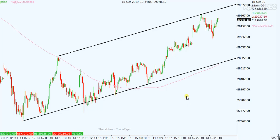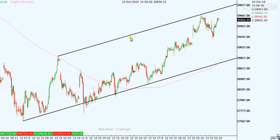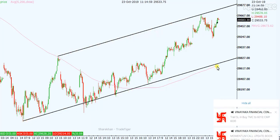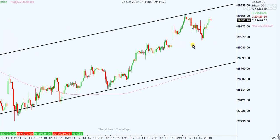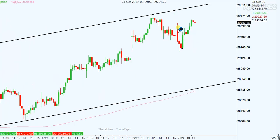Good afternoon friends. Here we are seeing the Bank Nifty 15-minute chart analysis. Currently Bank Nifty is trading in a channel — this is the upper trendline of the channel and this is the lower trendline of the channel, and both are working as support and resistance. Currently Bank Nifty is trading near channel resistance.